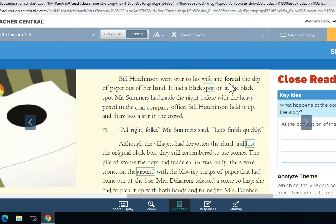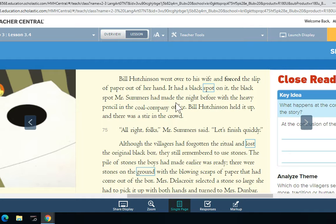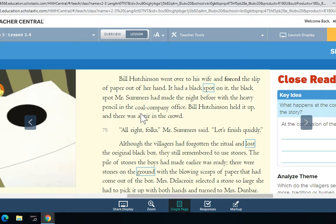Bill Hutchinson went over to his wife and forced the slip of paper out of her hand. It had a black spot on it. The black spot Mr. Summers had made the night before with the heavy pencil in the coal company office. Bill Hutchinson held it up. There was a stir in the crowd.